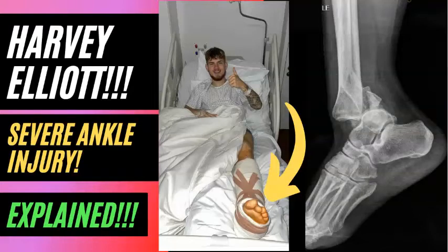Hello everyone. Today we're going to preview Harvey Elliott's injury for Liverpool FC. He was injured in his match against Leeds, suffering an ankle dislocation and fracture. We're going to explain this injury play by play and look at when he might return to play.